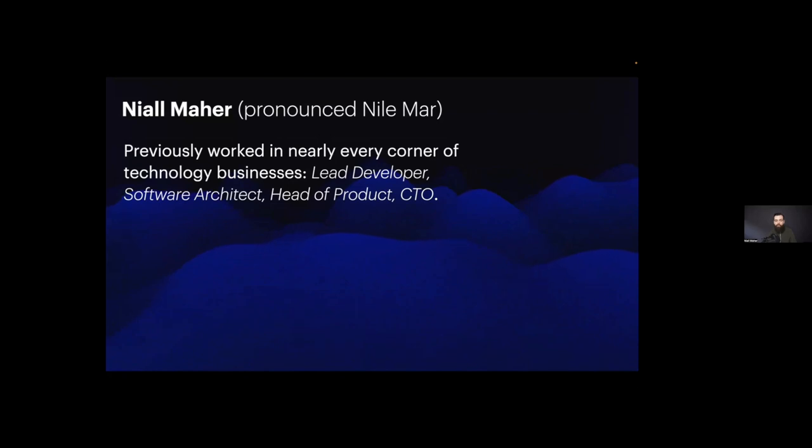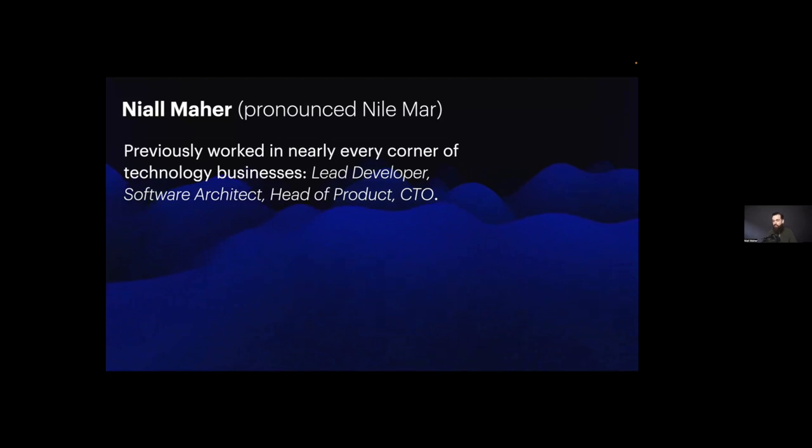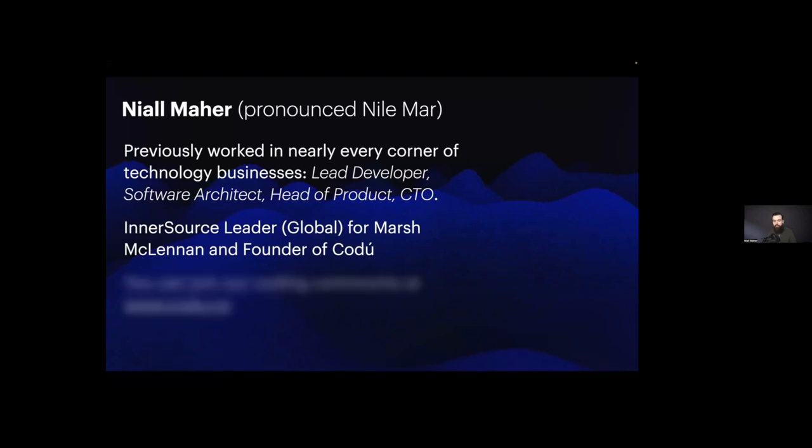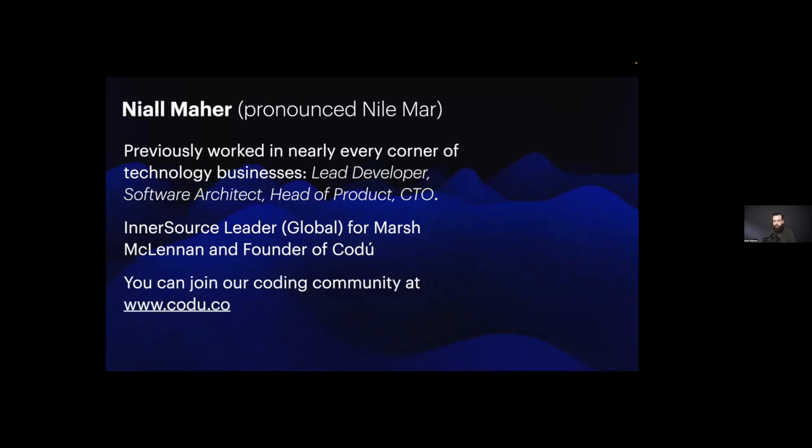I've also founded a company called Codu, which is one of the biggest, well, it is the biggest coding community here in Ireland at the moment and is starting to grow globally. So I'm really excited about that. And we're also building curriculums to help people to learn to code for free there as well. Please jump on in. I'd be really happy to have you as part of the community.